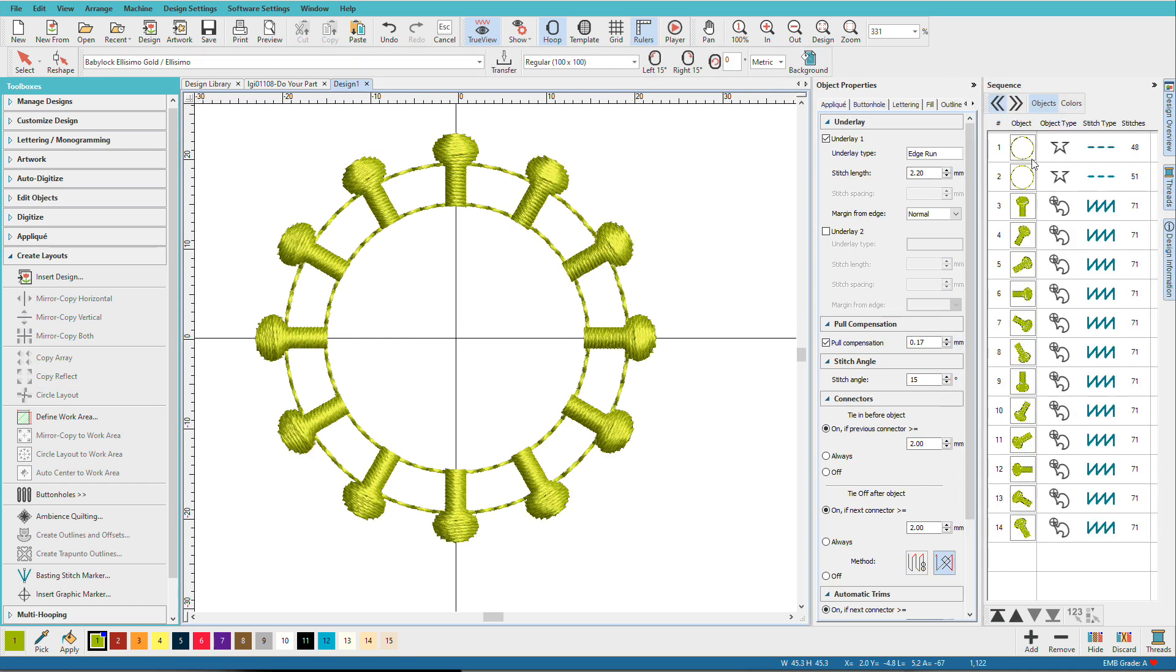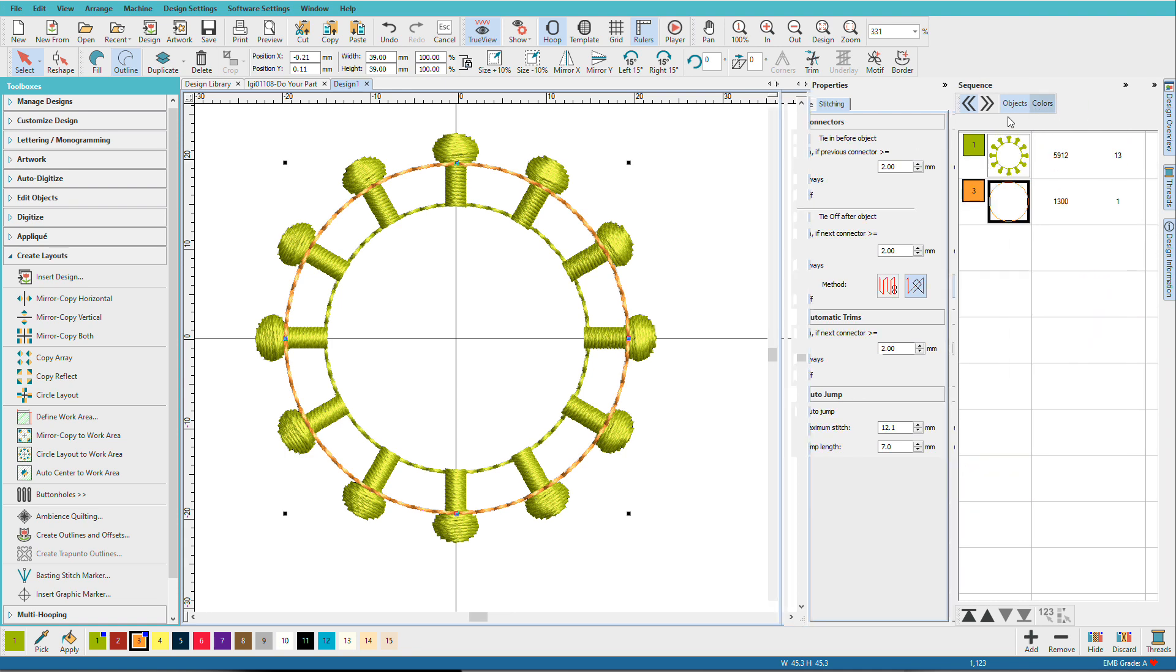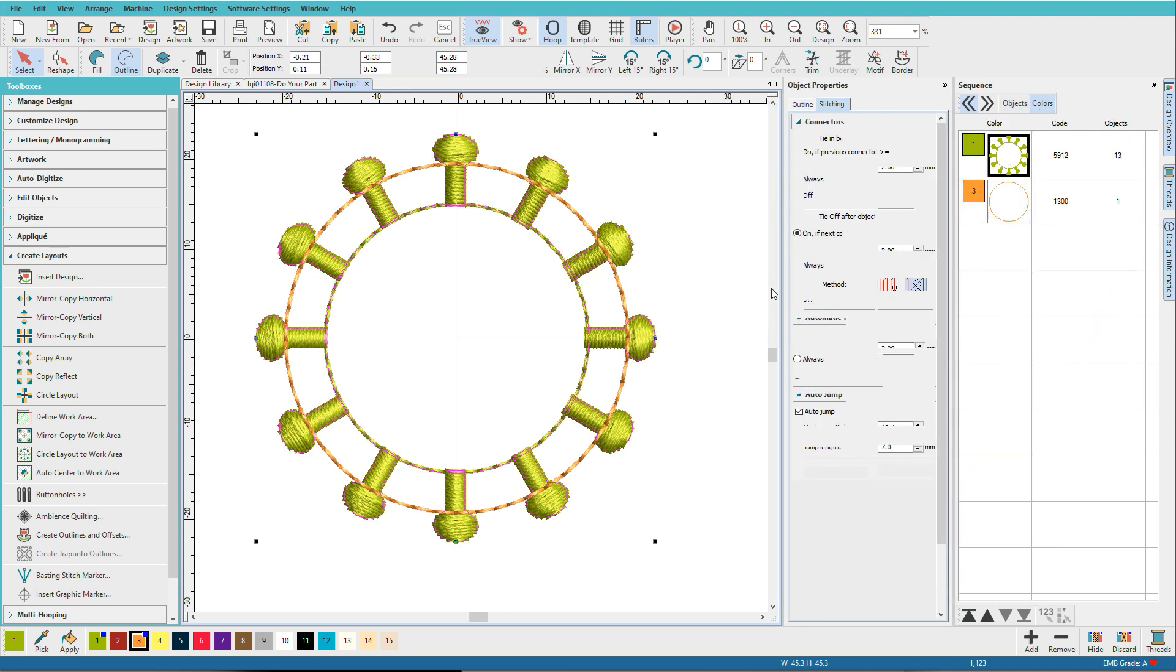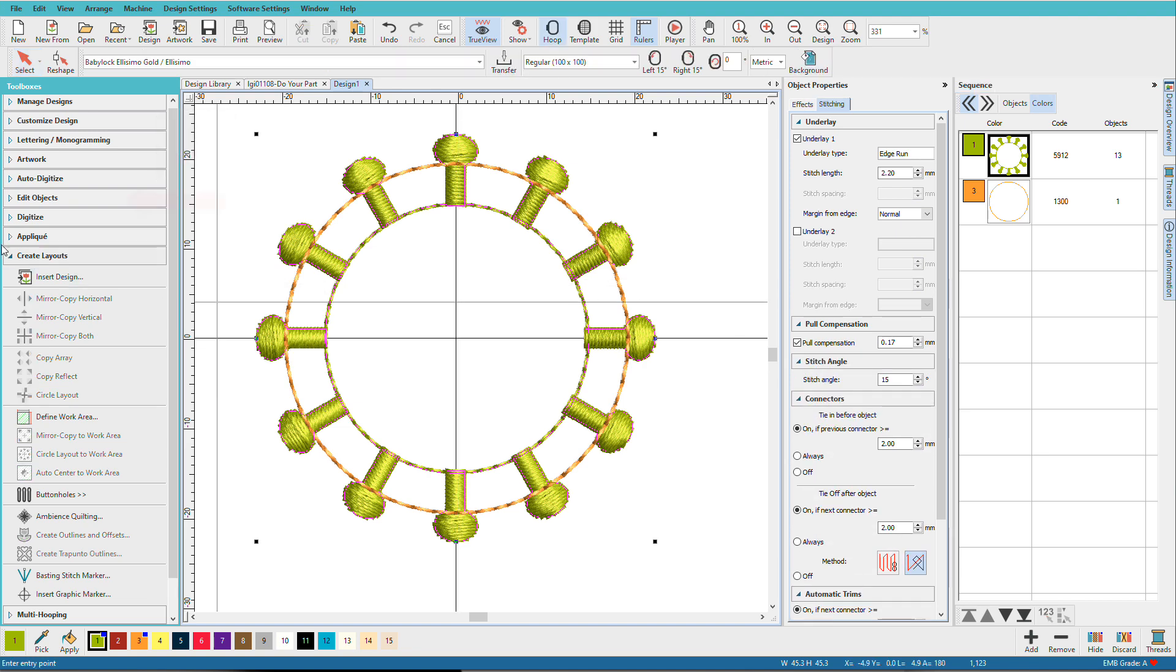Go to the Objects tab. I'm going to select this outer circle, change it to orange, and I'm going to move it to the bottom.